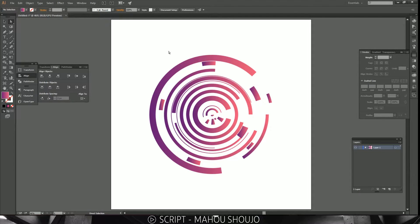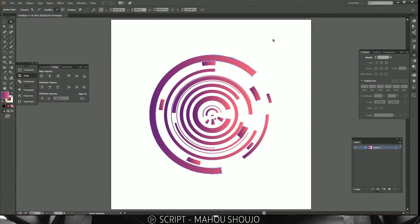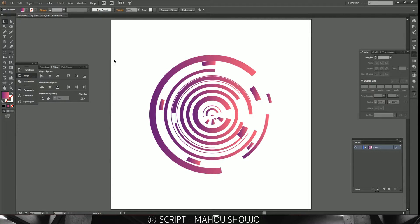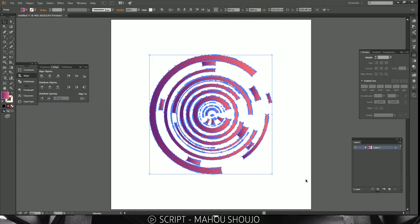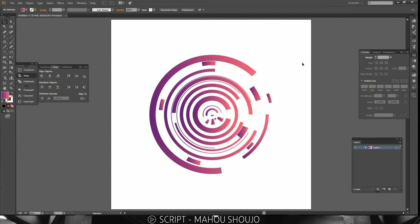Hey guys, TheRodDesigns here. I'm going to be teaching you how to make this abstract HUD-looking design, and it's actually fairly simple but not many people know about it or use this effect much. It's really cool — I learned this from Beeple in one of his speed arts. He's an amazing artist, so if you don't know him you should totally check him out.